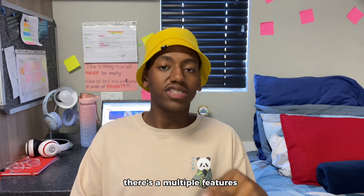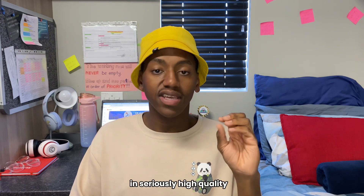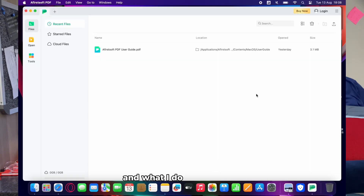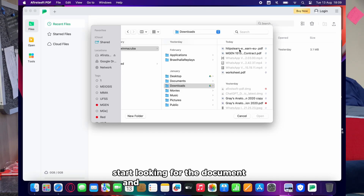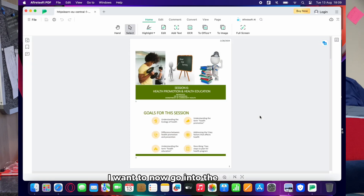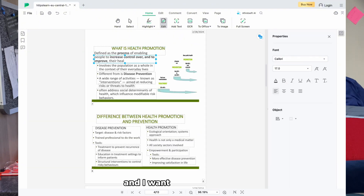On desktop, Afirstsoft PDF has quite a number of features you can use and exploit to your advantage. The first being reading and printing — it actually allows you to read and print things in high quality. So what I'm going to do now is showcase the text editing part of it. I take a document, go to my files, look for the document, and as soon as I've found it I go into the lecture slides and start editing.